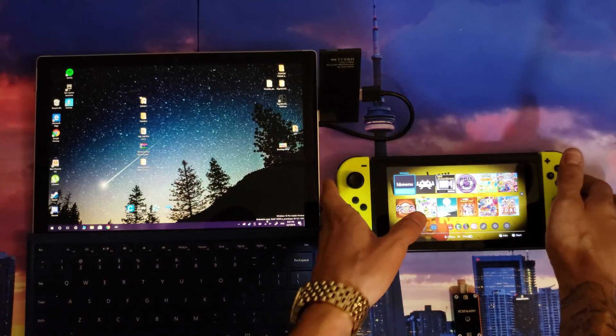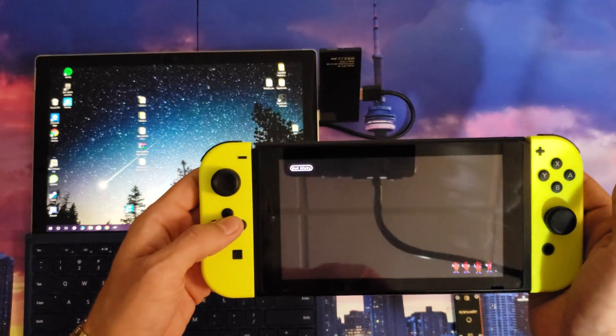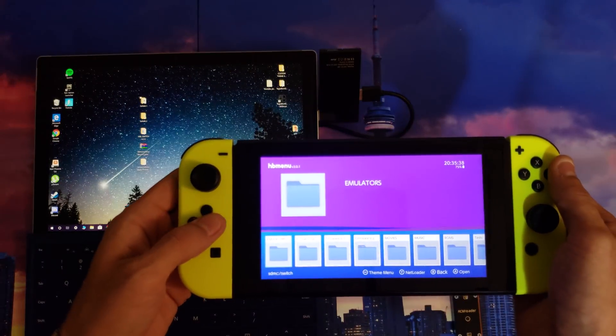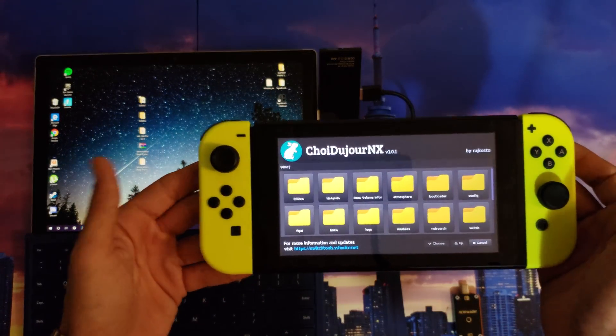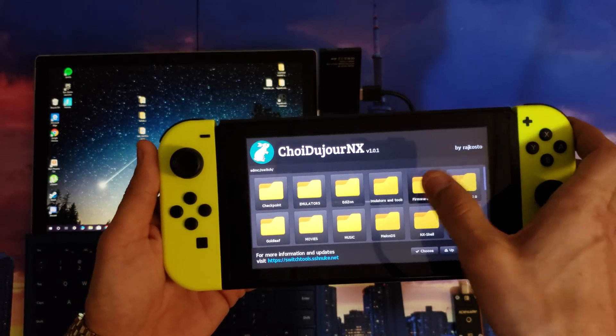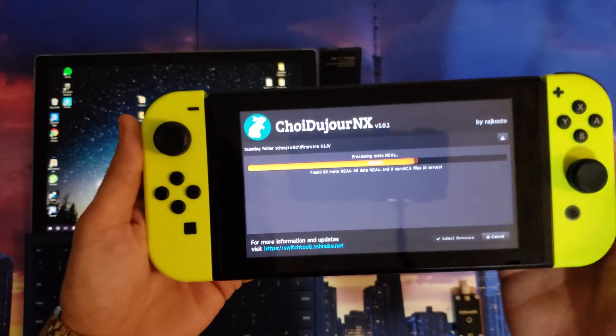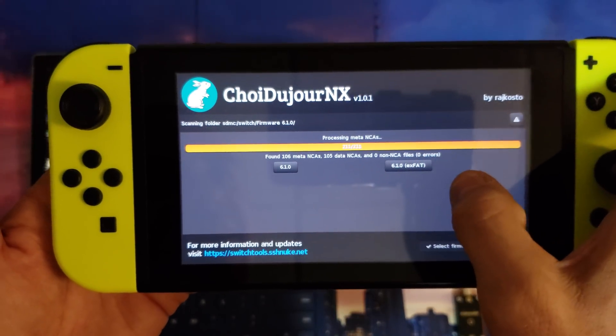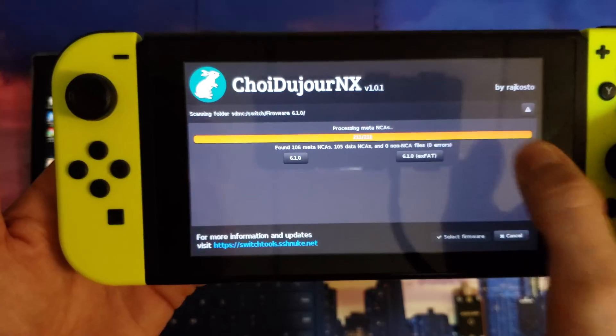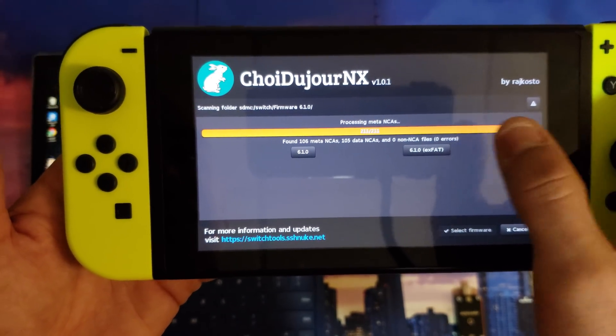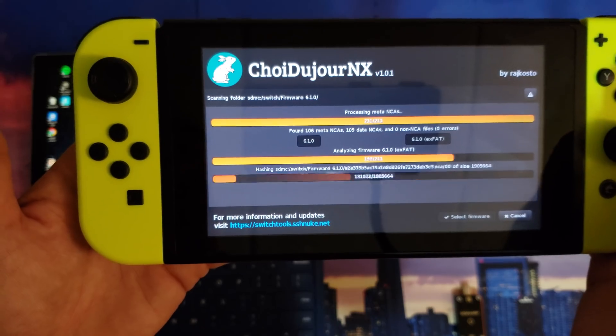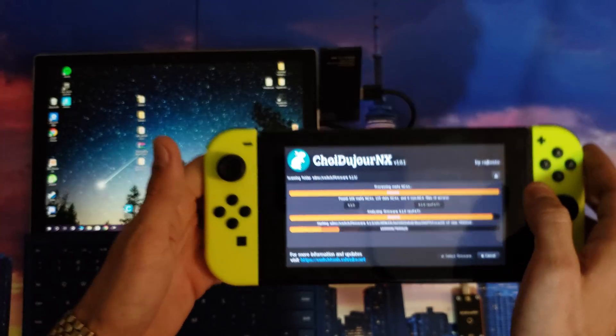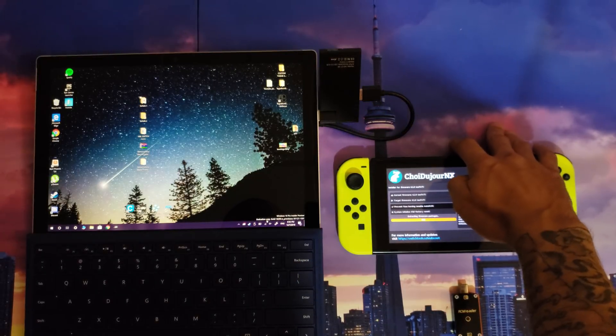Once your Nintendo Switch is all booted up, go into the homebrew menu and load up ChoiDujourNX. I'm gonna go into my switch folder. I want to downgrade to firmware 6.1.0, so I'm gonna choose that. It scans all the files to make sure there's no errors, which is a good thing. Then I'm gonna select 6.1.0 exFAT. I want exFAT, so I'm gonna select that. Once you've done that, hit select firmware.